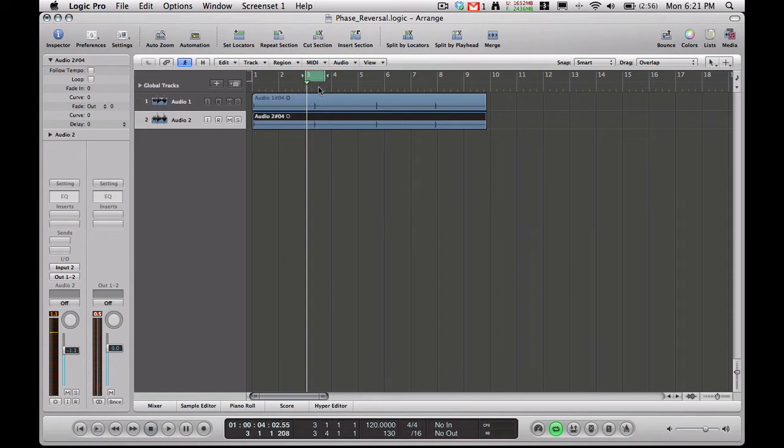Okay, so you notice that it's a very thin sounding snare drum right now. There's no body to it. It almost sounds like you hear more of the bottom than you do the top.